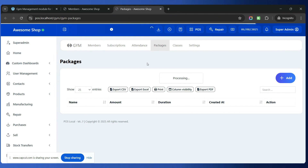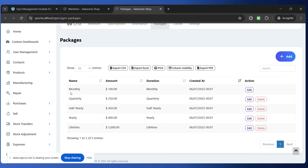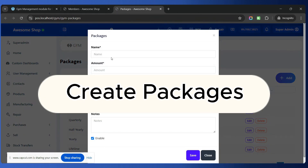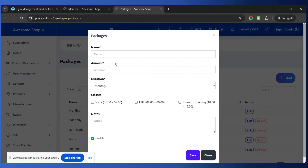In this example we have created different packages: monthly, quarterly, half year, yearly, and lifetime. To create a package, simply click on the Add button and fill out all the information — name, amount, duration. Whatever classes are included inside this particular package, such as yoga classes or training classes, simply check all those classes. You can add some notes and save the package.